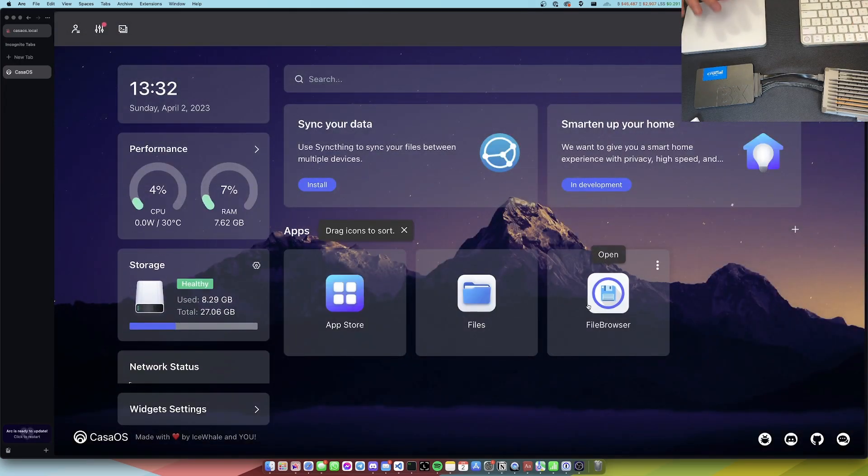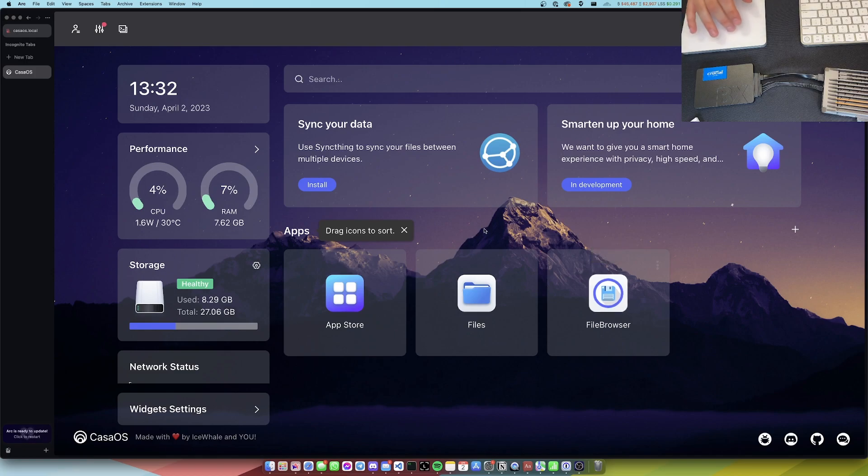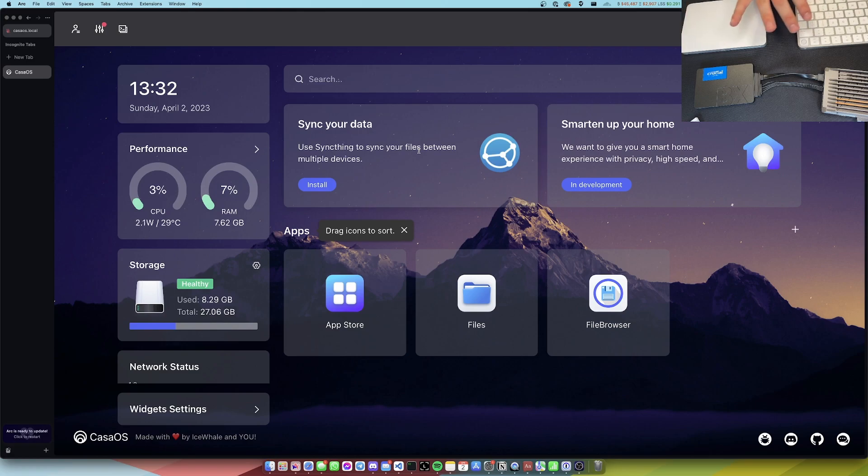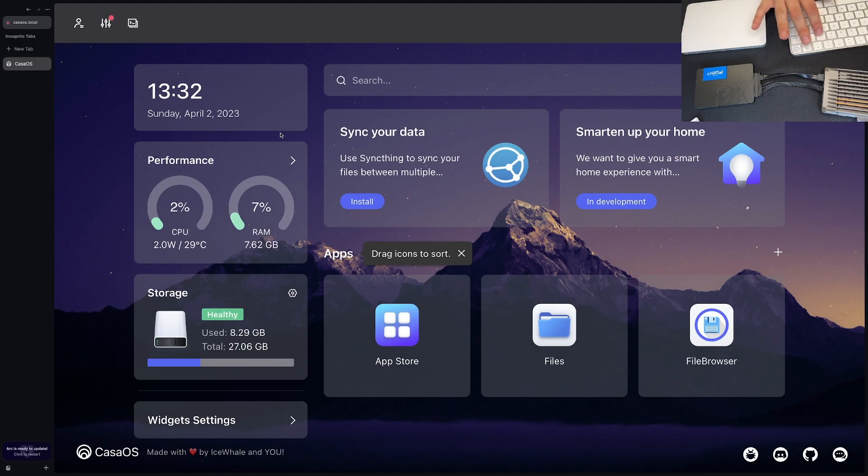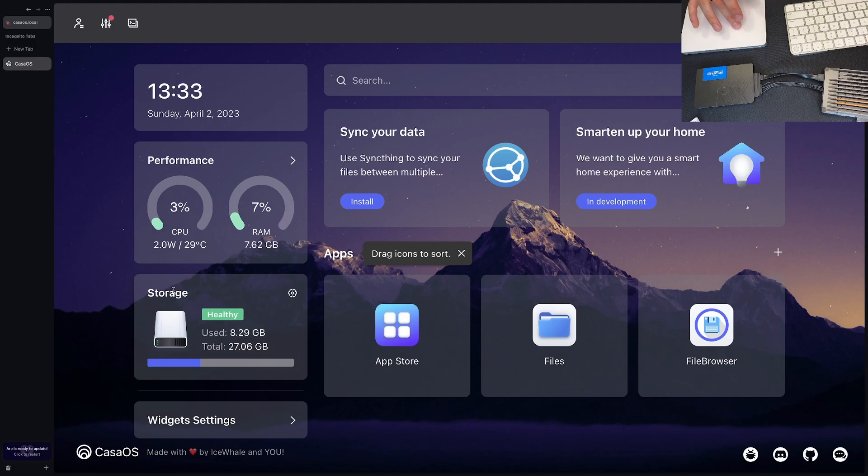Okay, so here we are. As per usual, we've just been playing around with the Casa OS. Let me just make this full screen so you can see and I'll zoom in a bit. That should be a bit better.